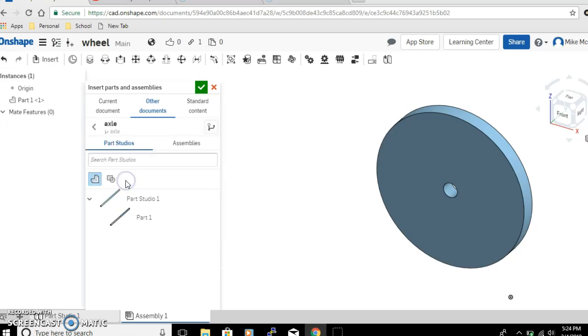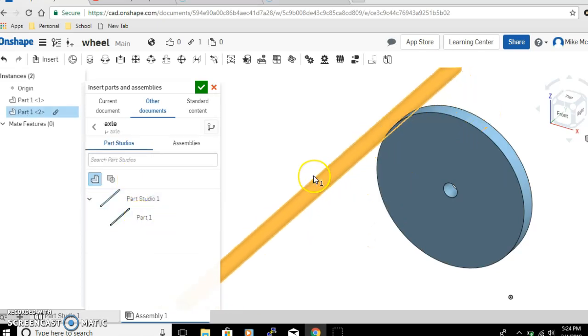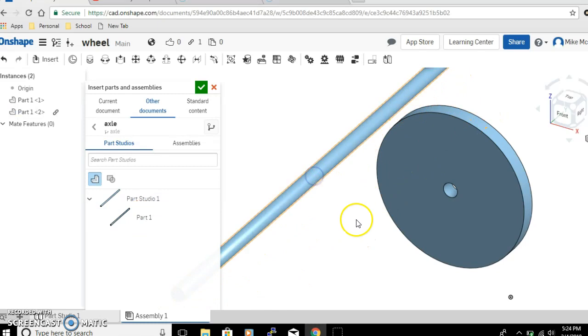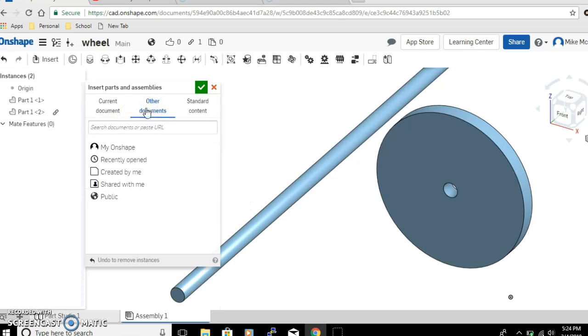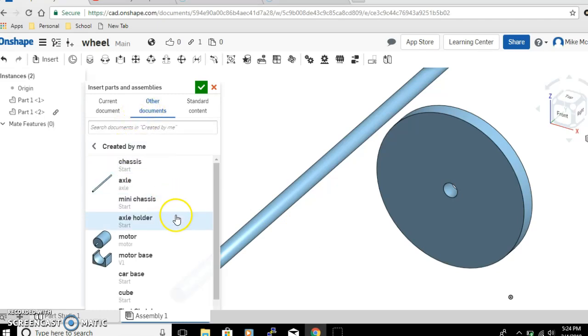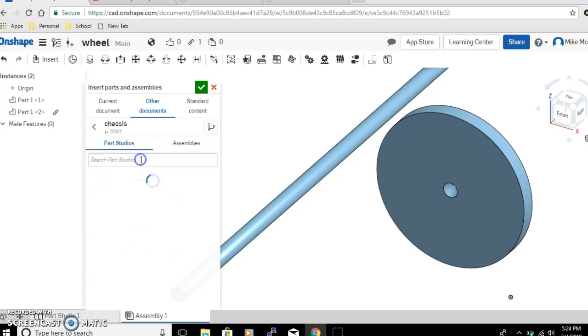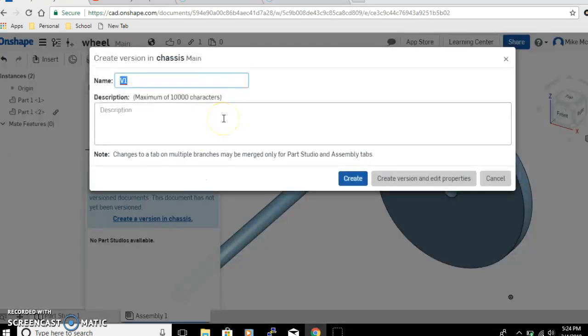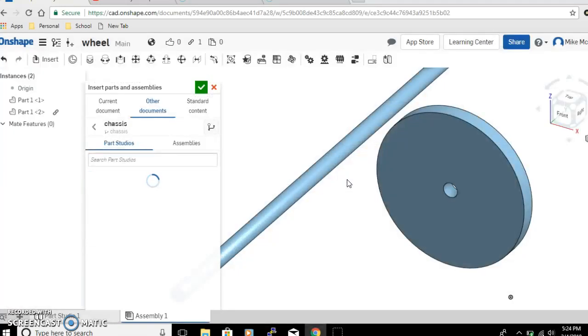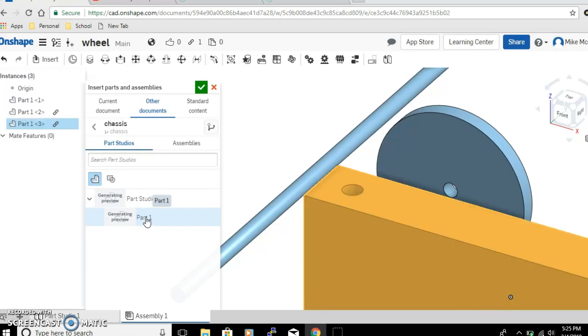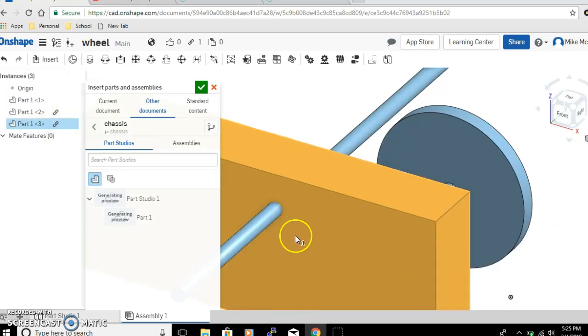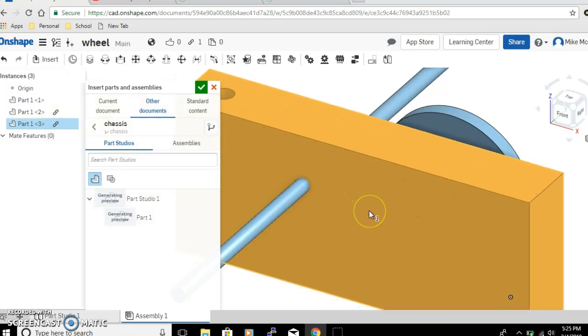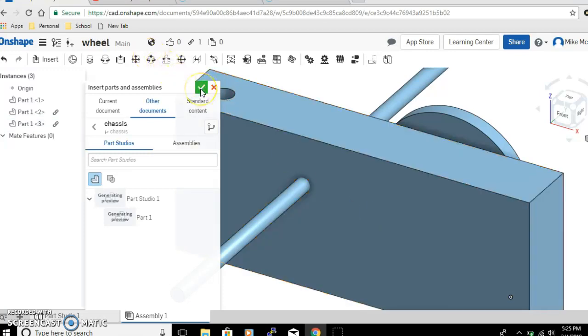So bring in the axle. Other Documents again, Created by Me, and the chassis. Sometimes this will pop up—if this does, just click on Create a Version in Chassis, call it Chassis just like it was. Not sure why this happens. Click Create.